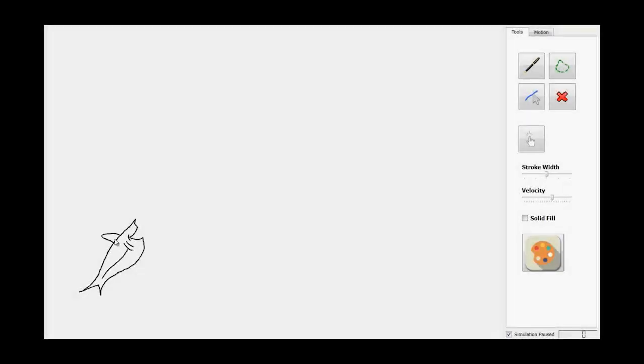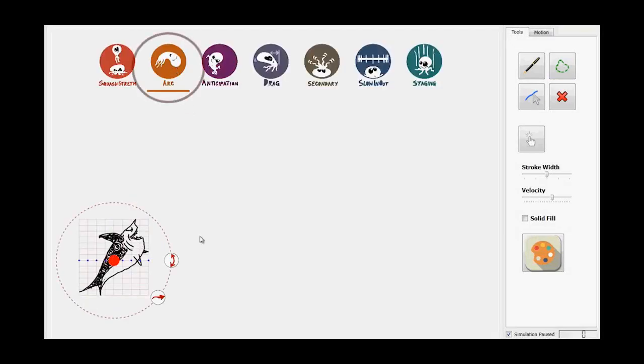Our approach is purely geometric and works for free-form sketches requiring no skeletal information.